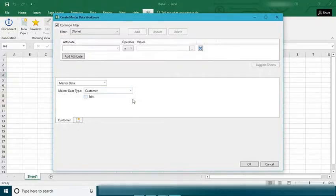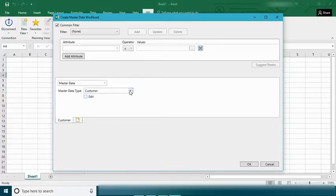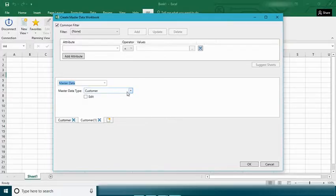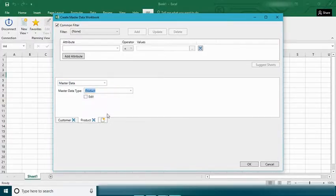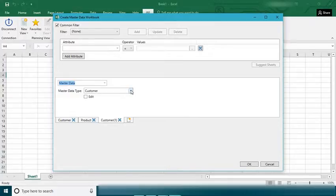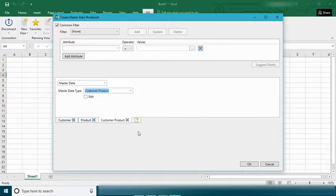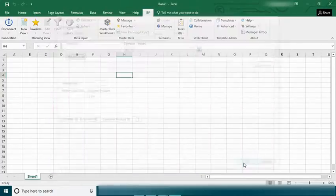As part of the master data we have three different kinds of master data. So let's put the customer in the first tab and then I want to access the product in the second tab. In the third tab I want to access the product customer or customer product and click on okay.